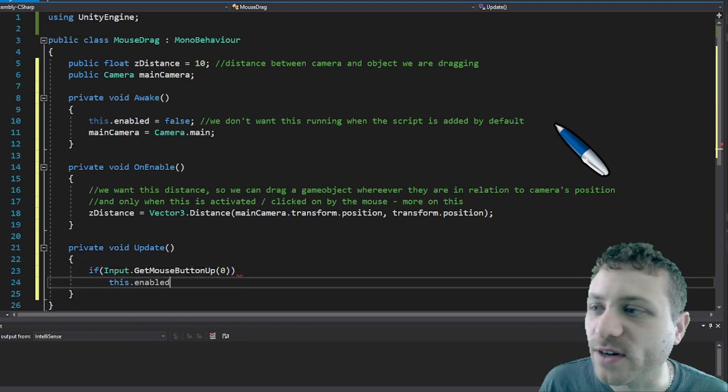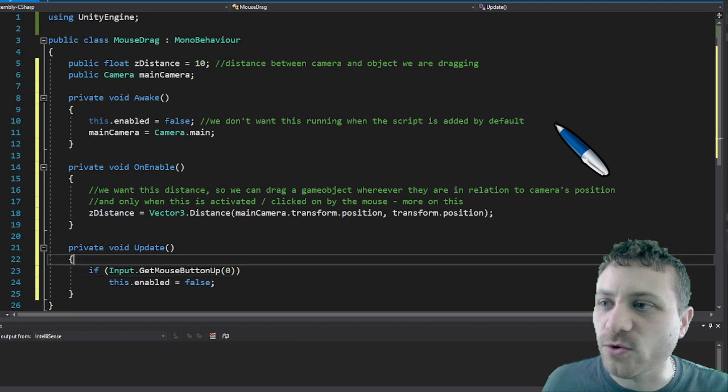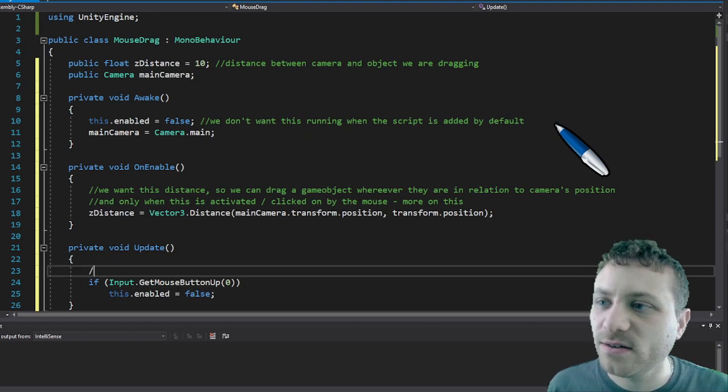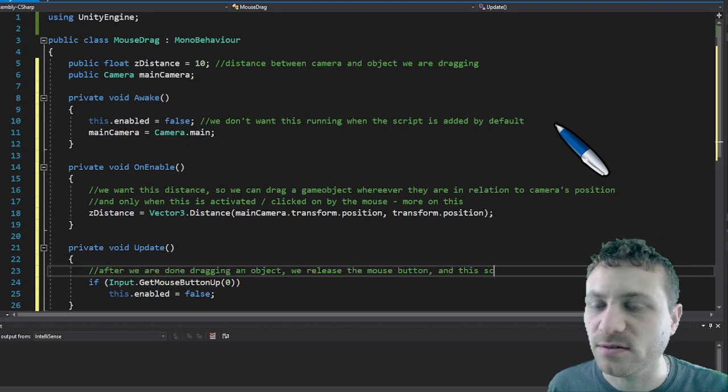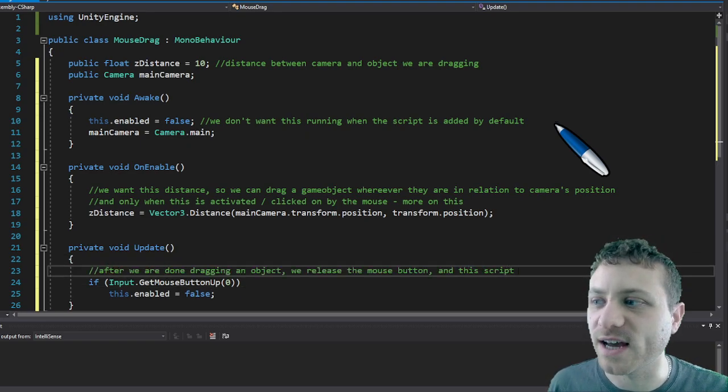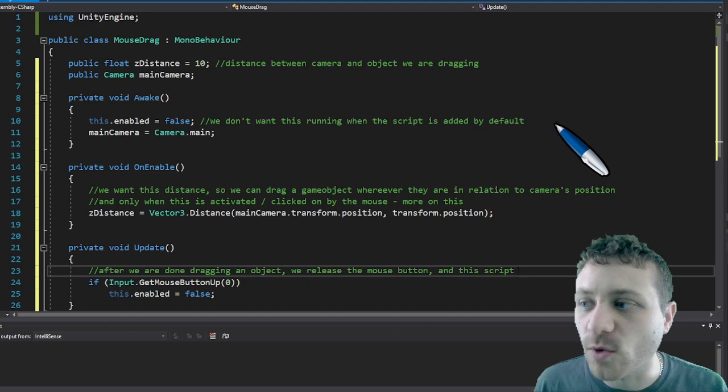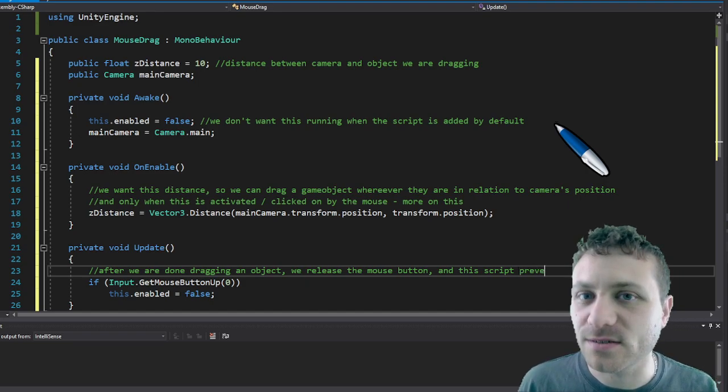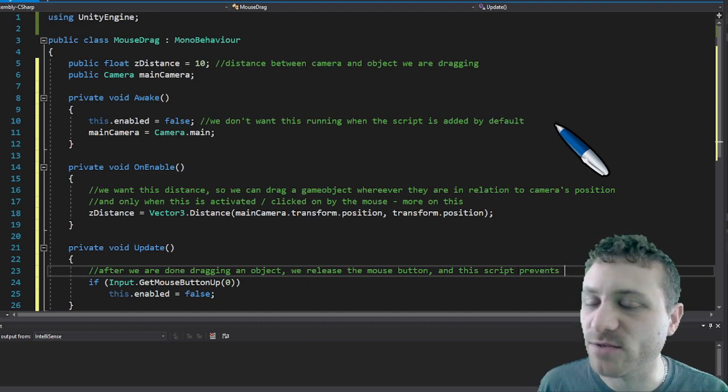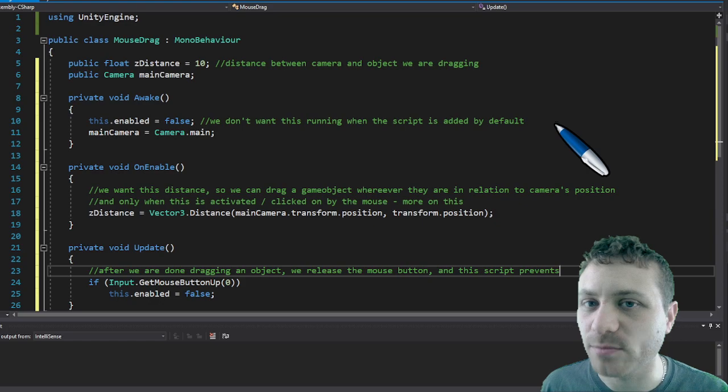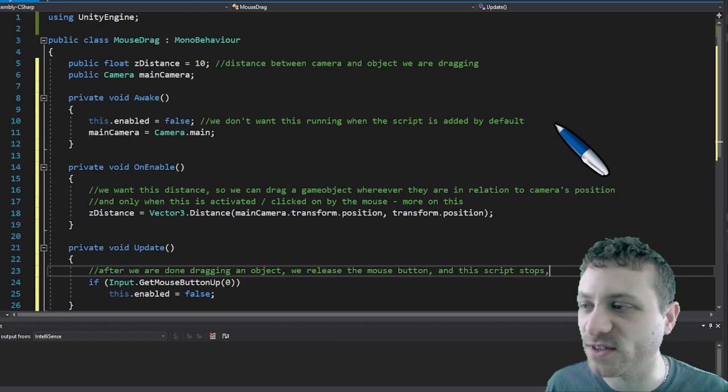And what I want to do here is when you click the game object and you hold it down you're able to drag it. When you release the mouse the game object will stop and it turns off the script.